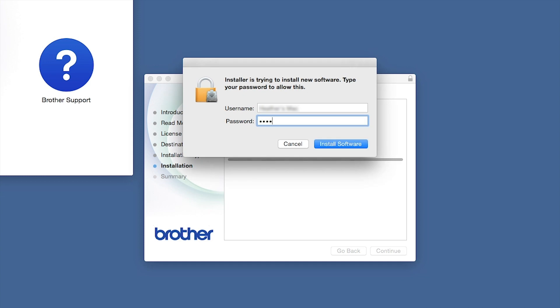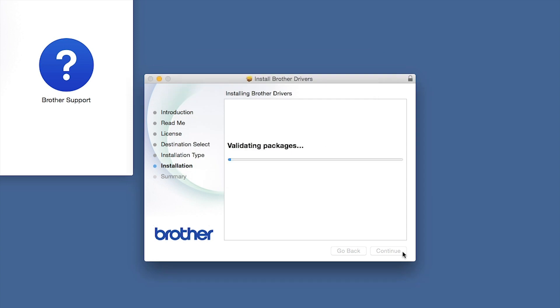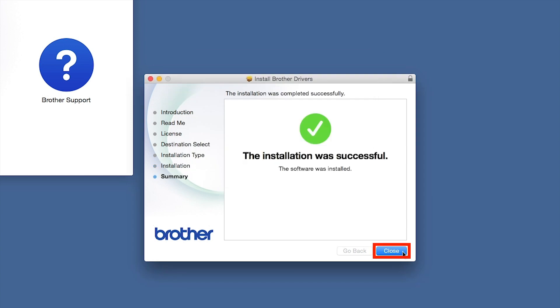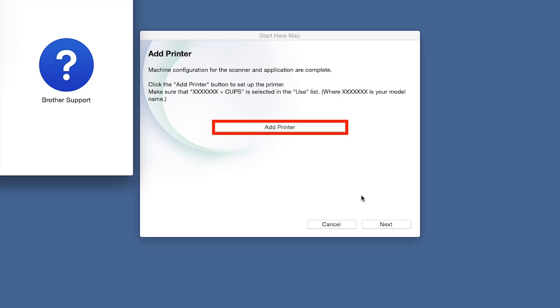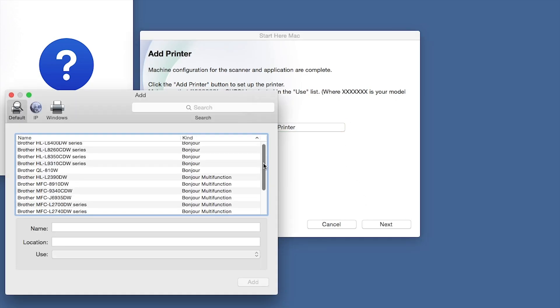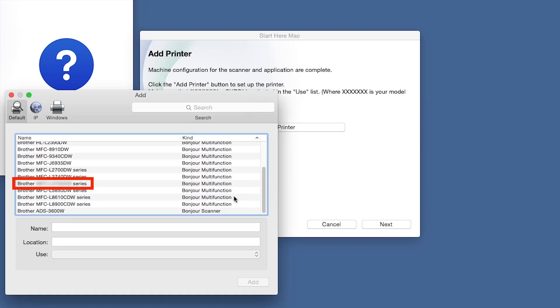If prompted, enter your password and click Install Software. Click Close. Click Add Printer. Choose your machine from the list.